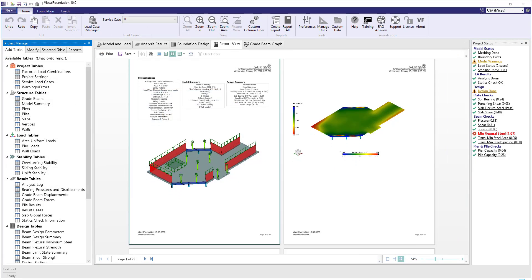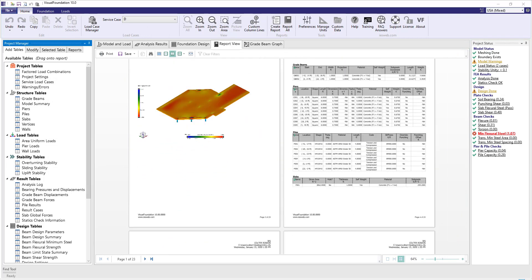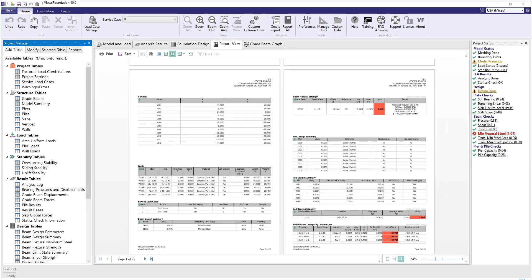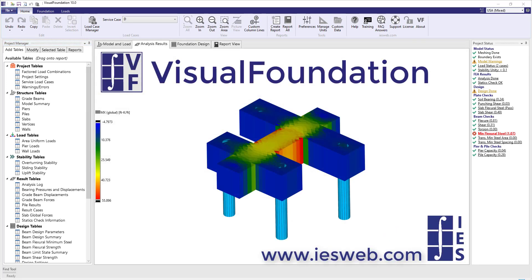Visual Foundation helps you confidently complete your projects quickly and accurately. Look around IESweb.com to get pricing and licensing details.